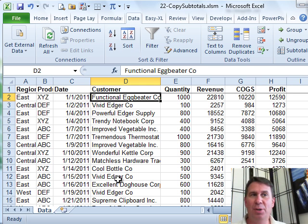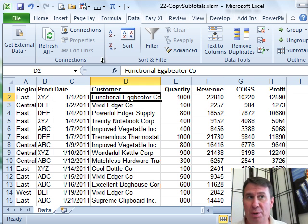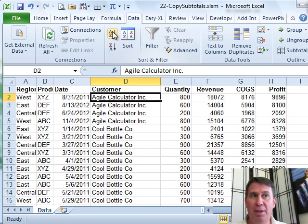Let's say that we have to add subtotals to every customer. First of all, you want to sort the data by customer, click A to Z, so that way all the customers are together,